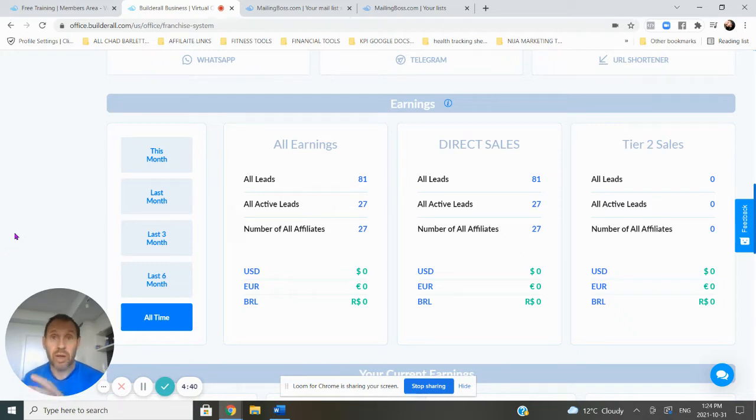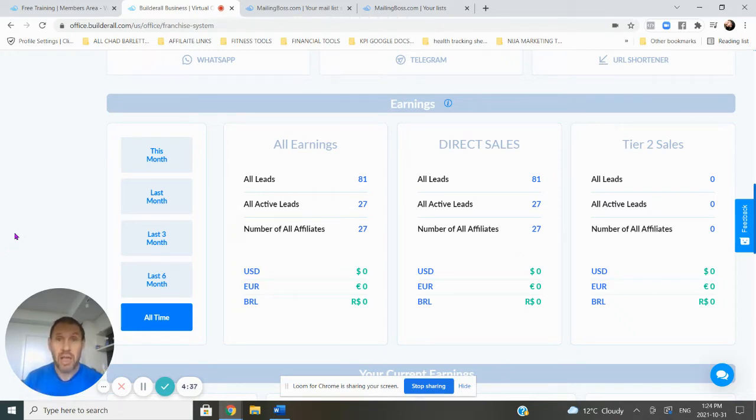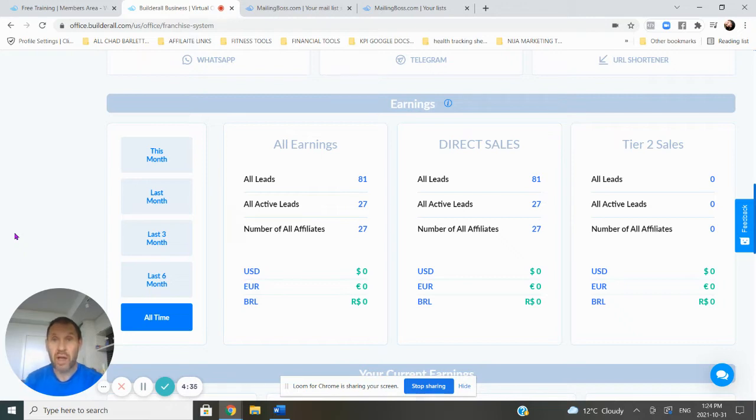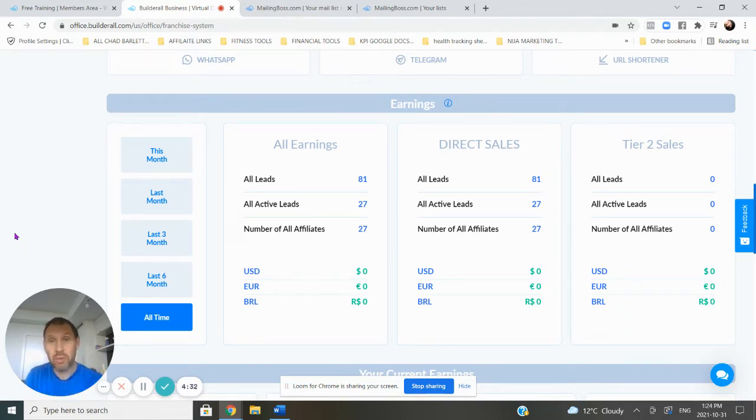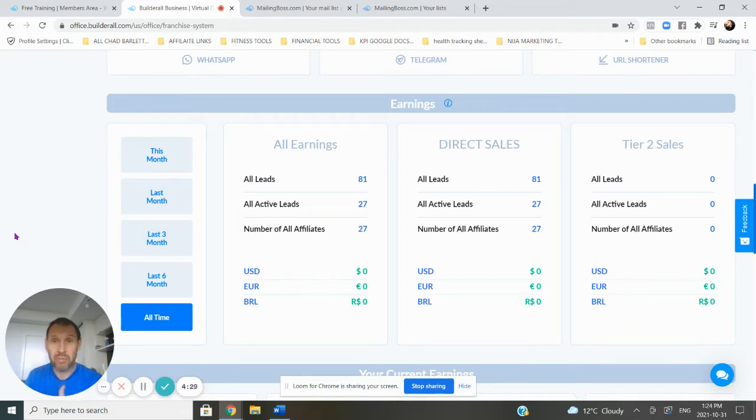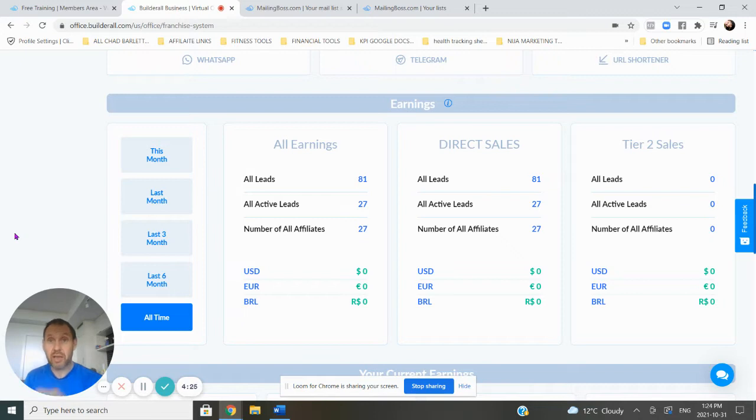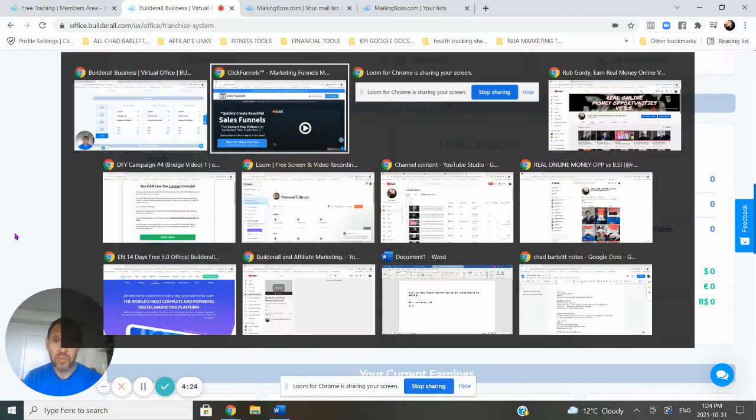Today I'm going to share with you an alternative to ClickFunnels and why I canceled ClickFunnels and switched over to Builderall. After that, I'm going to tell you how I'm making money with Builderall by generating free traffic and ranking very high for low competition words. I'm going to try to keep it under five minutes, so let's go.